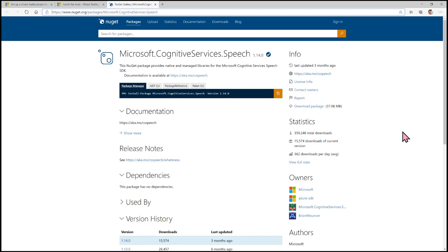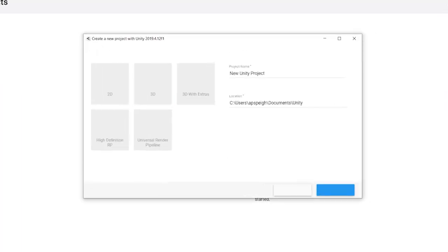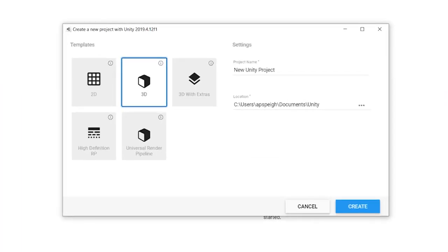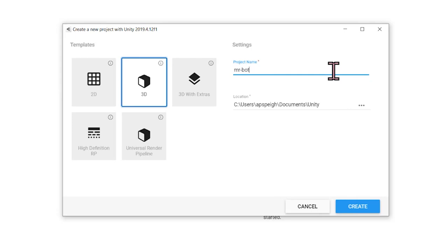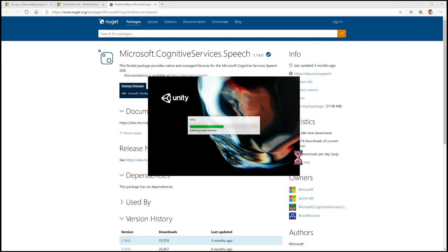Let's head over to Unity now and create a new project. Here within the Unity Hub, I'm on the Projects tab. I'm going to select New. I am using Unity 2019.4.12f1. My template is going to be 3D. My project name is going to be mr-bot and then I'm going to save it in my Unity folder. Click Create. Unity will start to create the project and once it's been created, the Unity Editor will open.